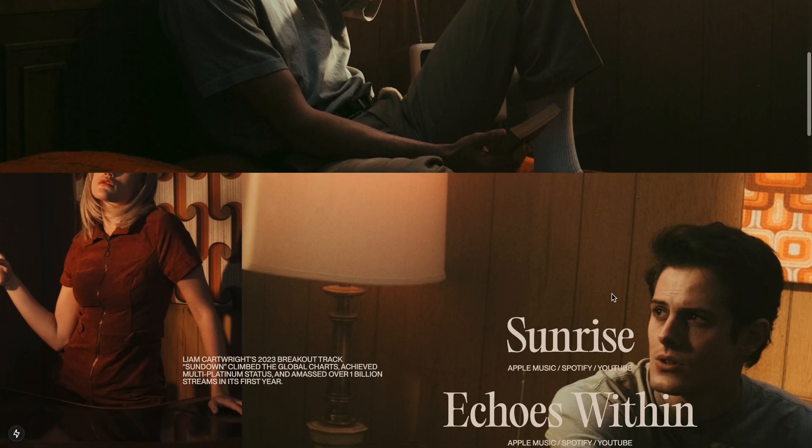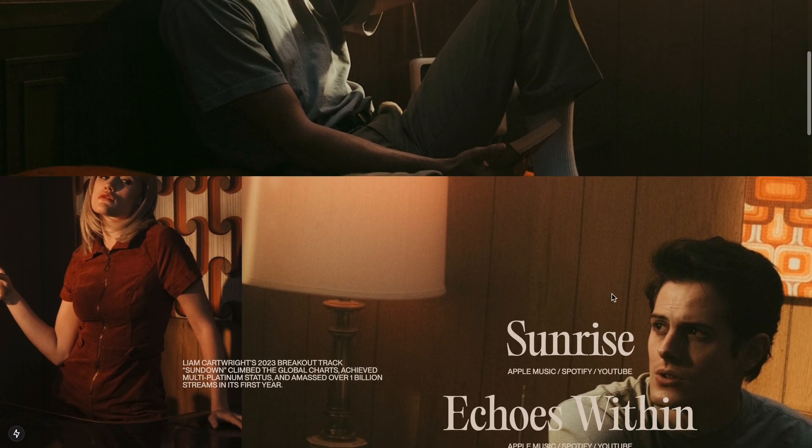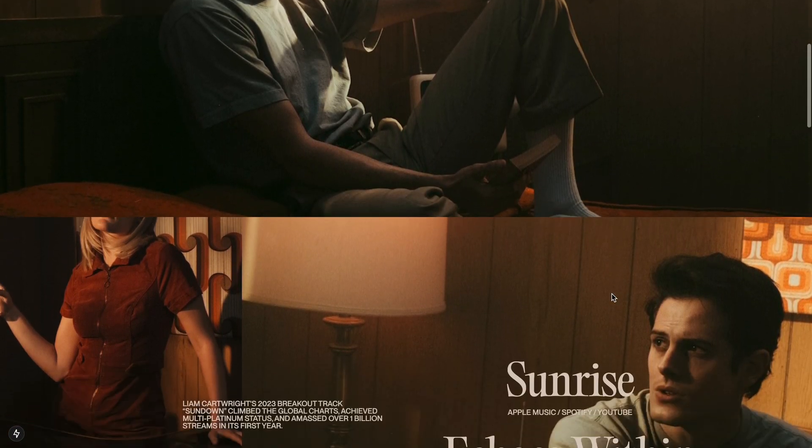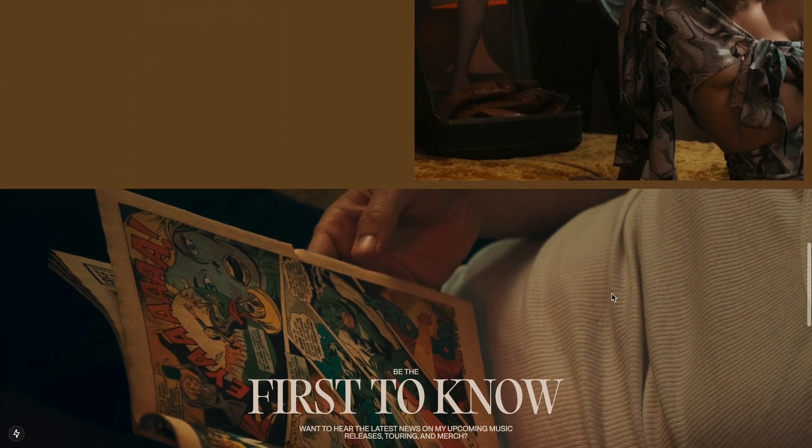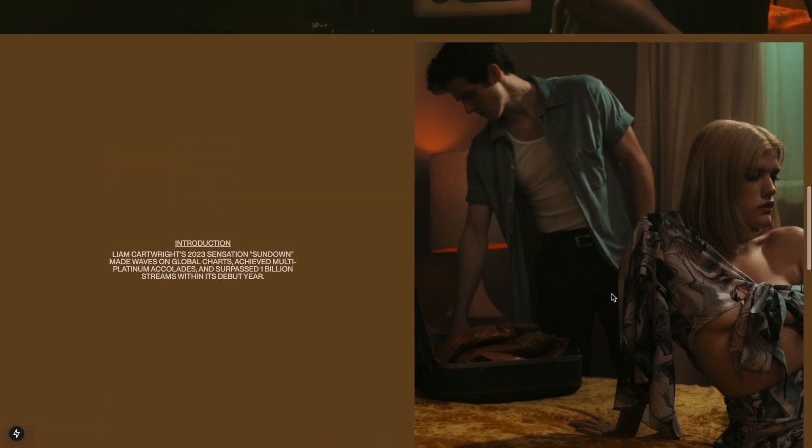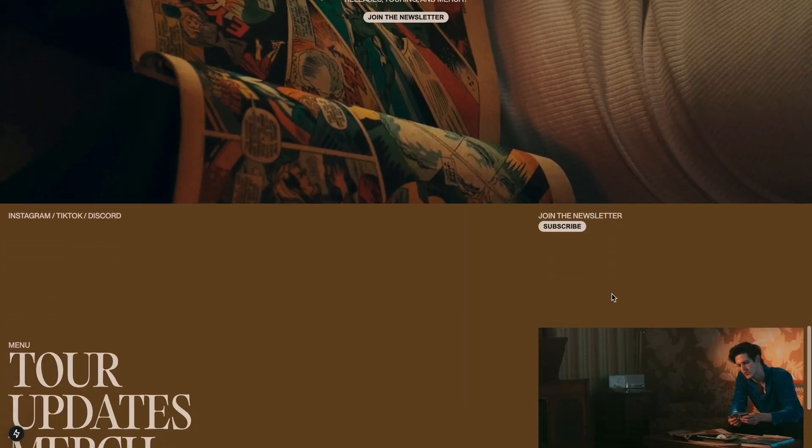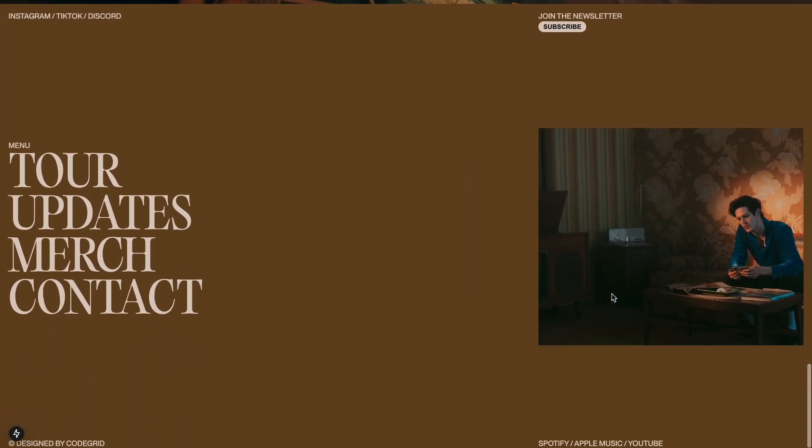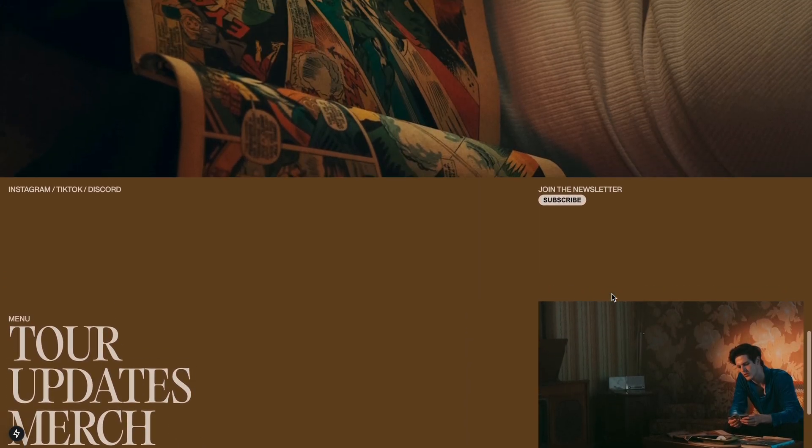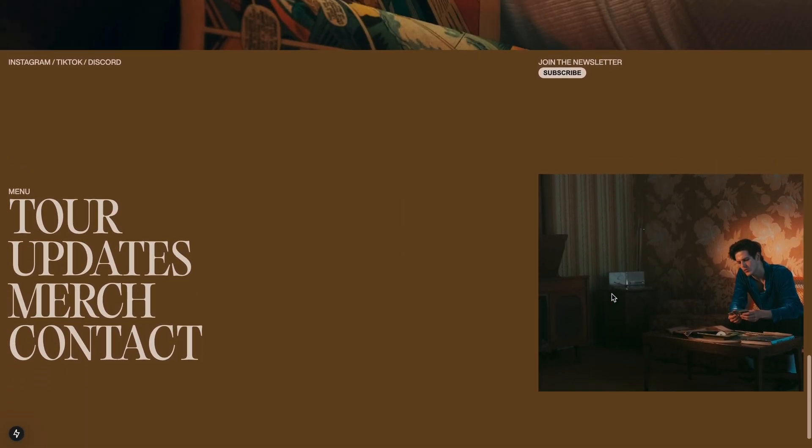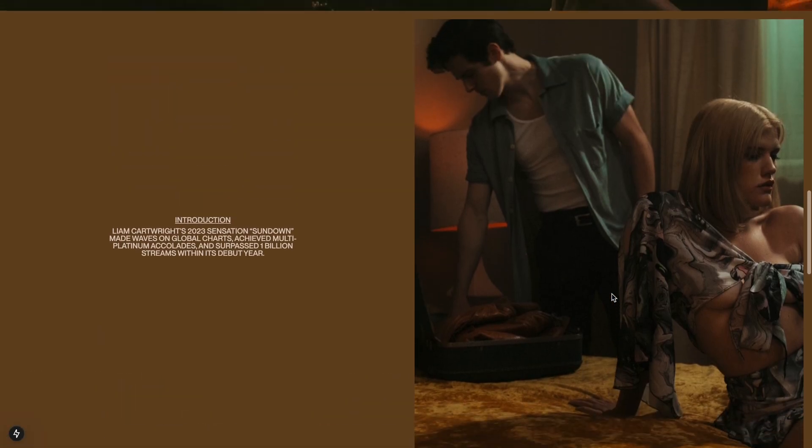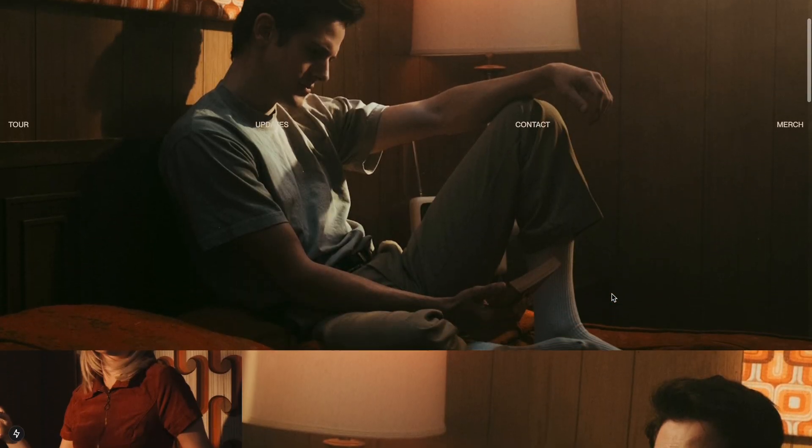To give you an idea of what we are building, I've set up a simple page with a few sections and images. As you scroll, you can see the images move at a slightly different speed than the content above, creating that signature parallax effect.